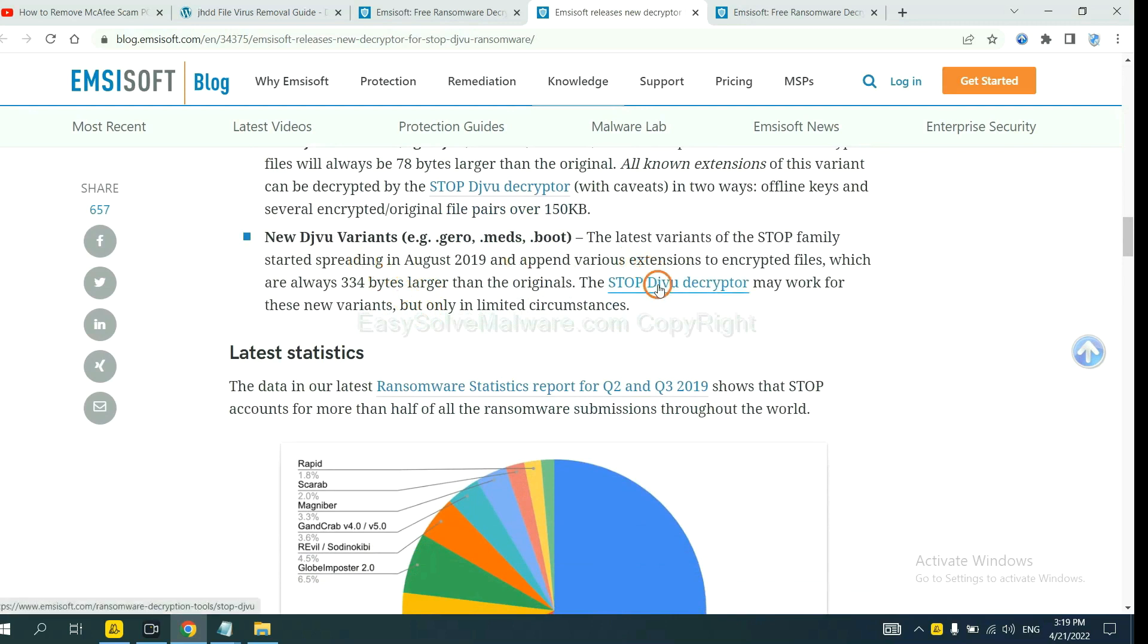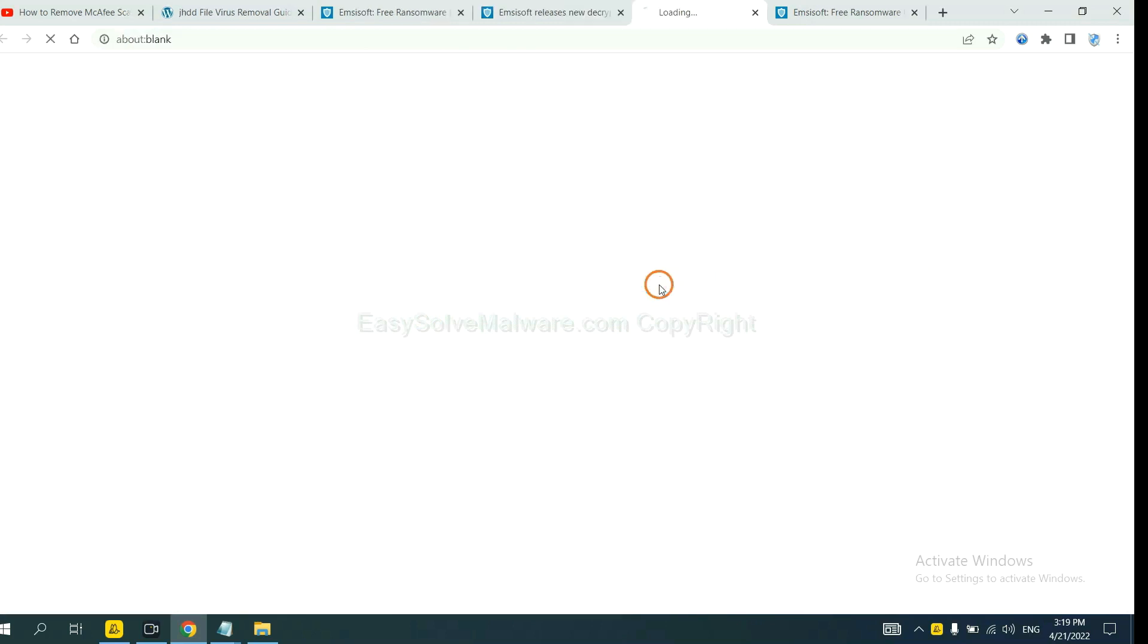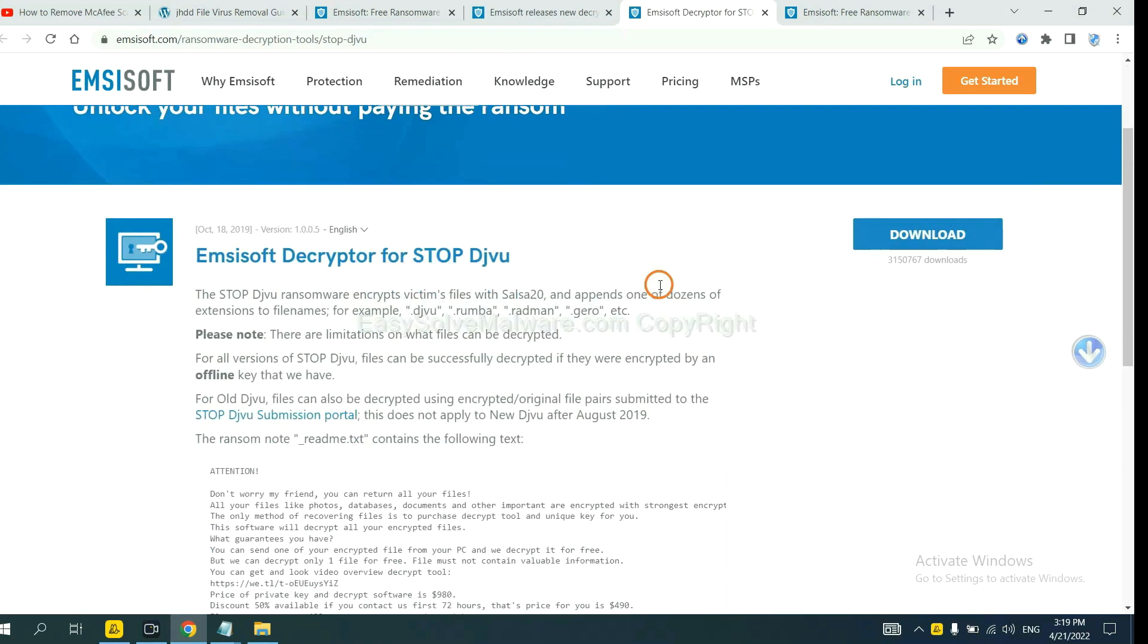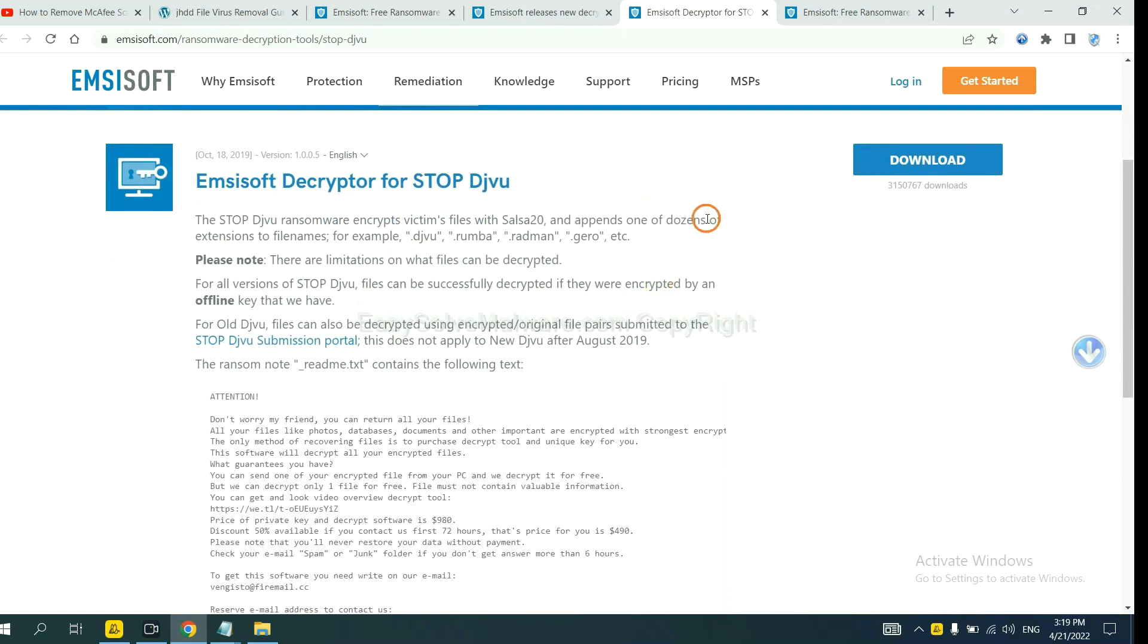You select one and download, and then see if it can decrypt your files.